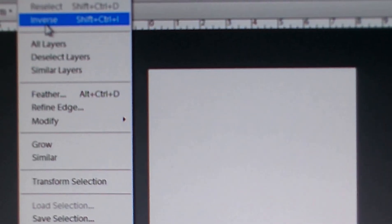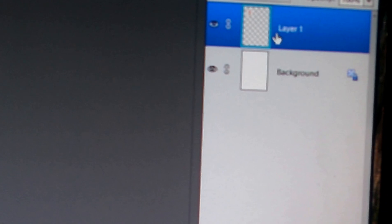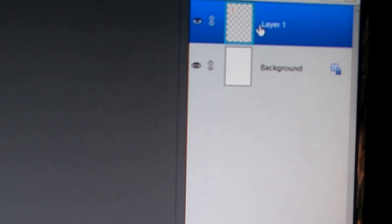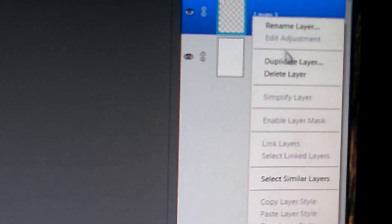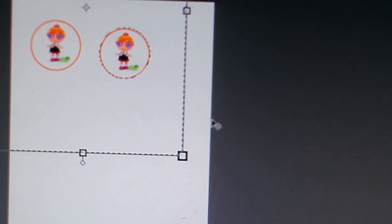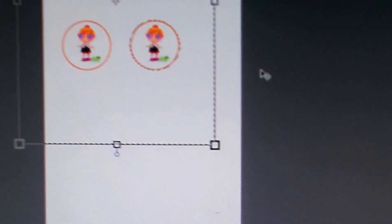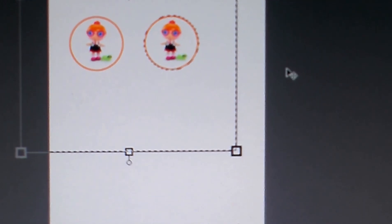Now you want to go to Select, Inverse, Delete. And there you have your Spex reads a lot. Then you want to move the image. And then you want to go over to the layer, Duplicate Layer, hit OK, and move your image. And there you have your 2-inch bottle cap images.